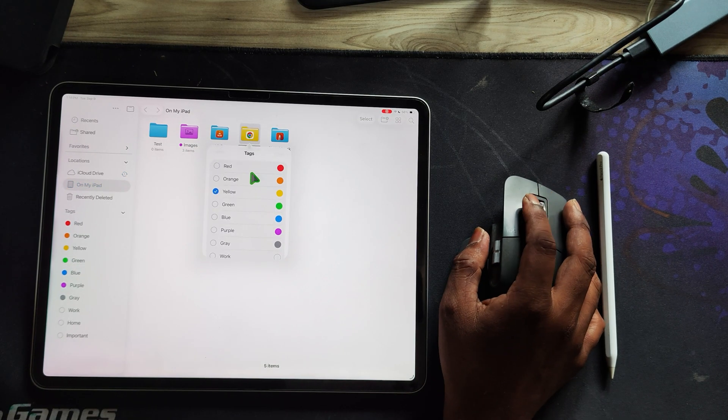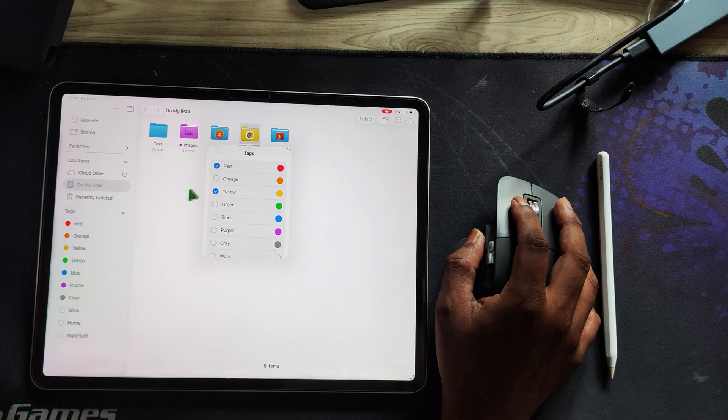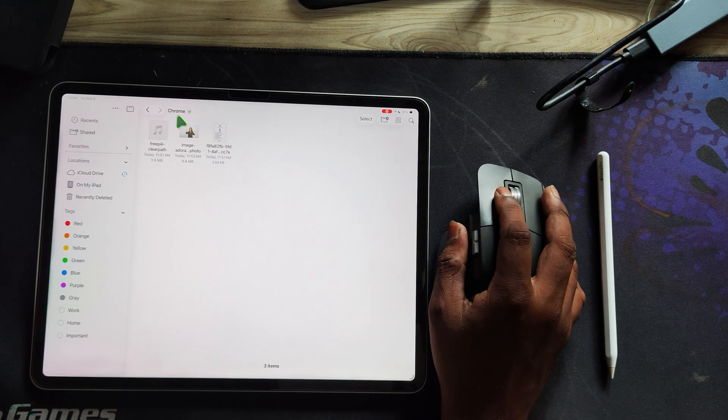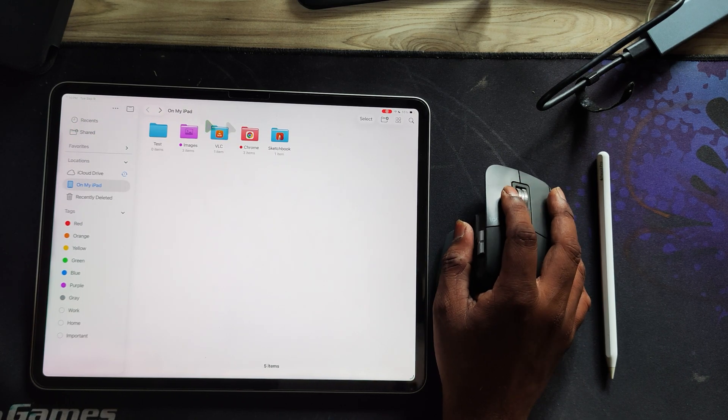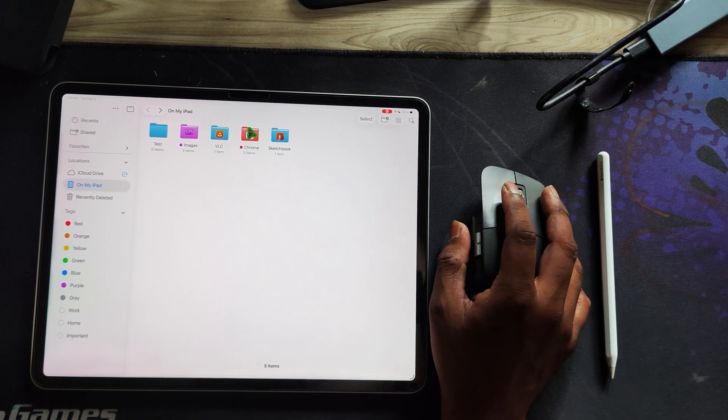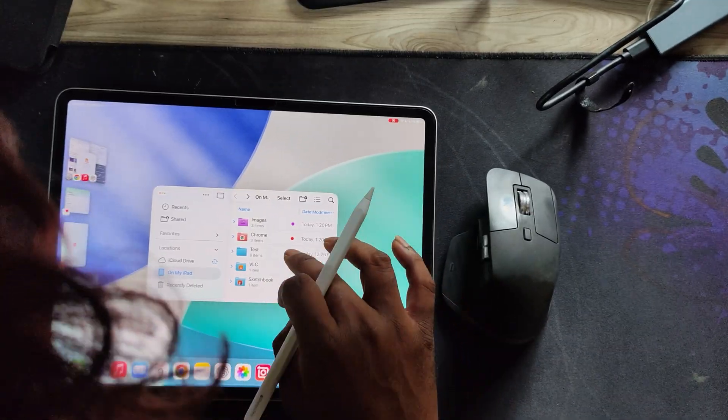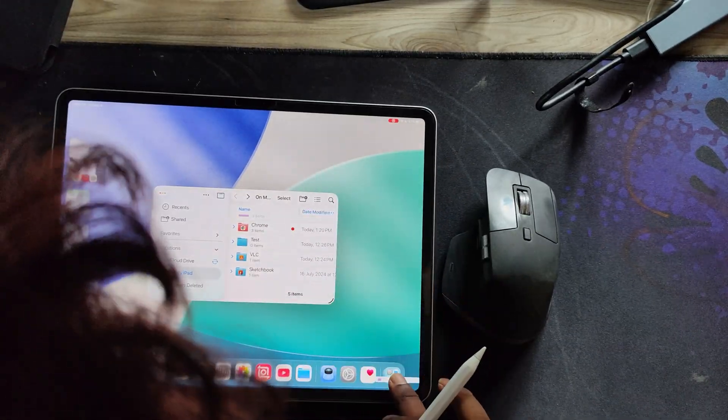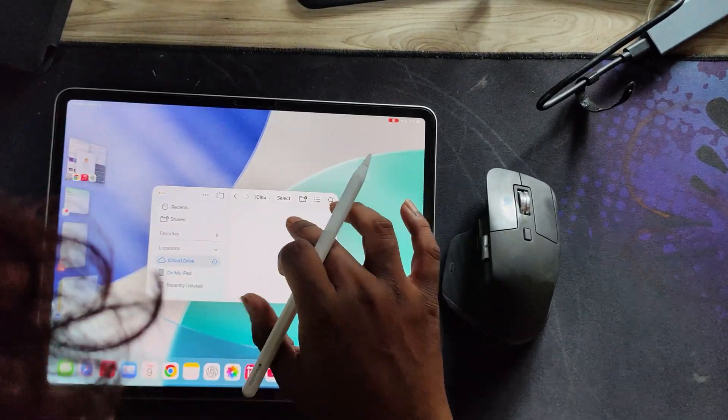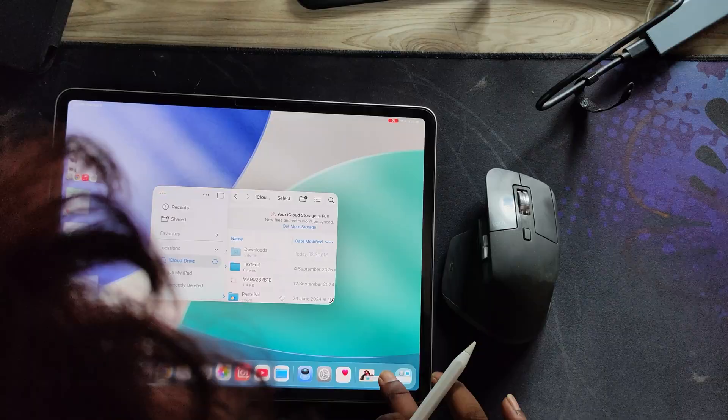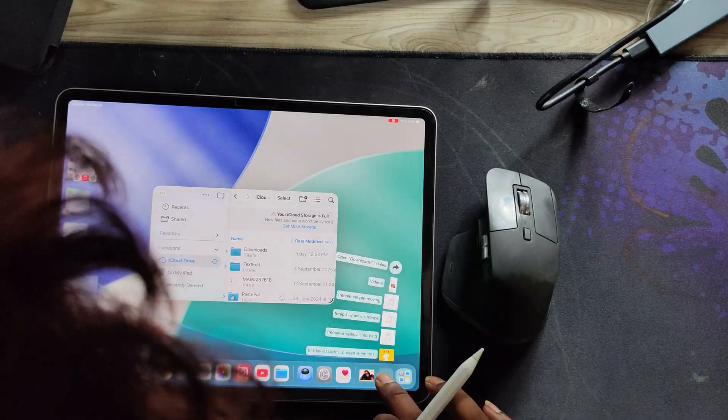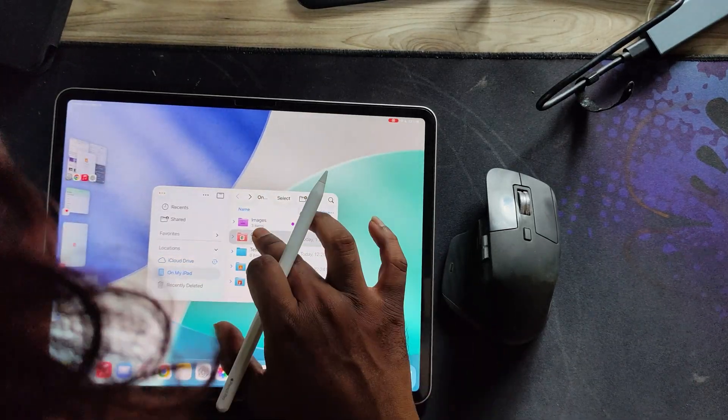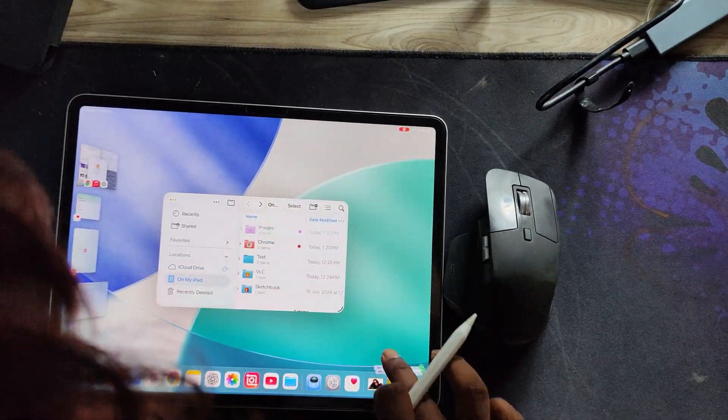Customization is also improved. You can change the color and icon of folders. Like, here I made my Chrome folder red. You can also drag your favorite folders into the dock, though app folders like Chrome can't be added, which feels like a small drawback.